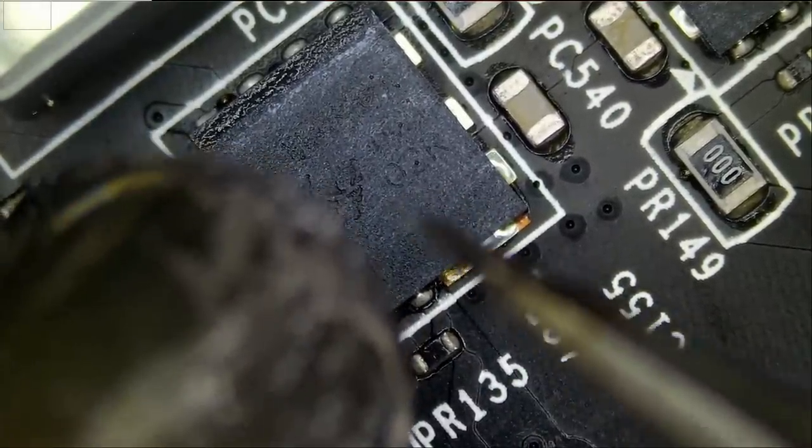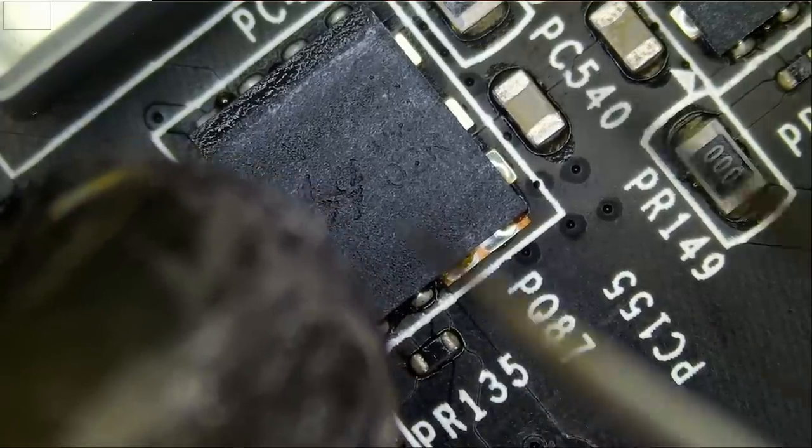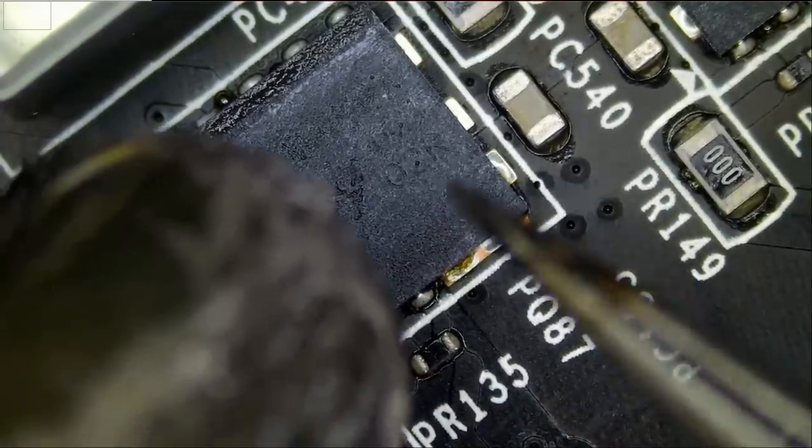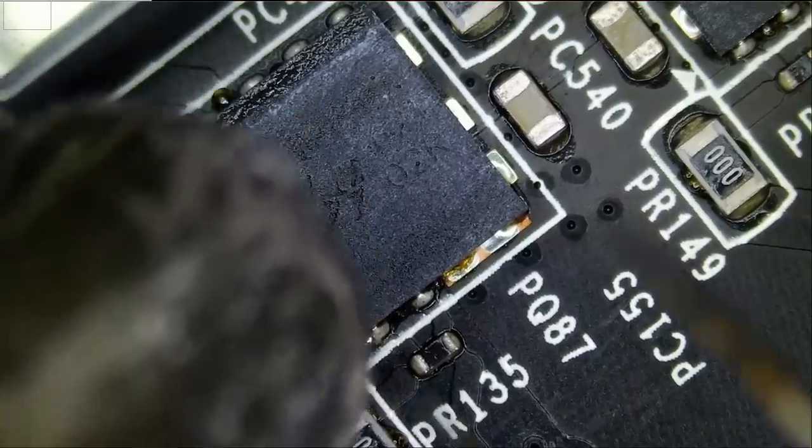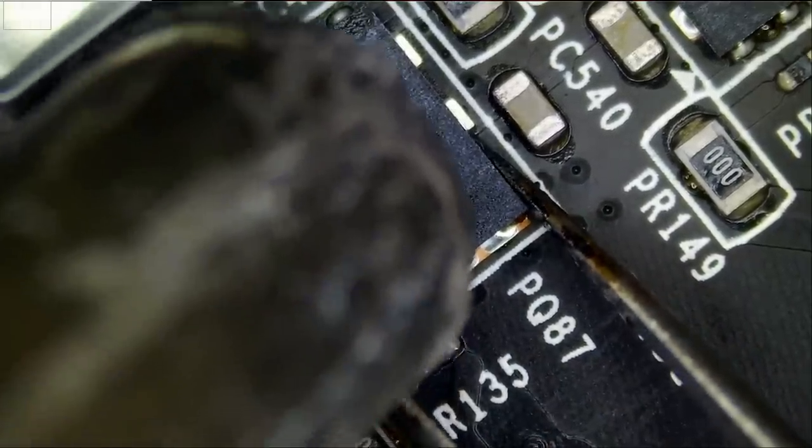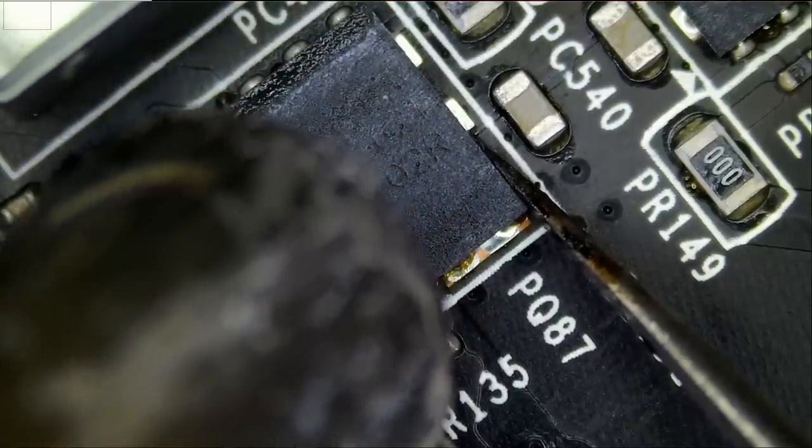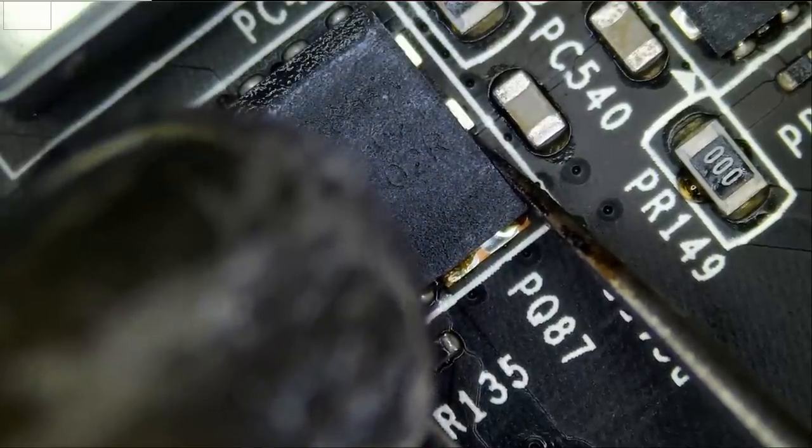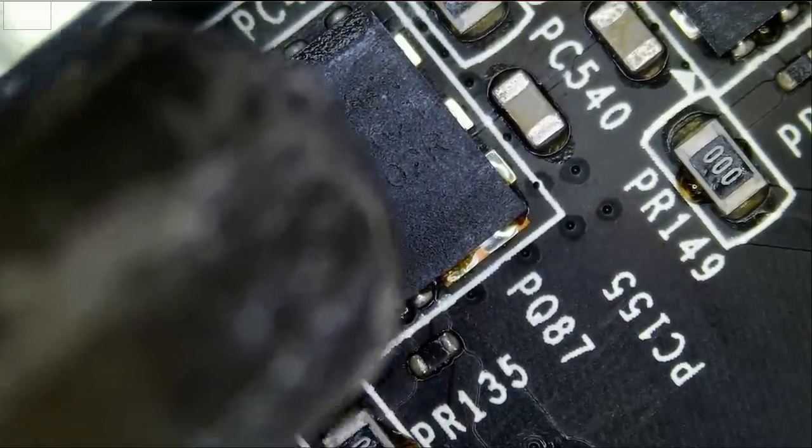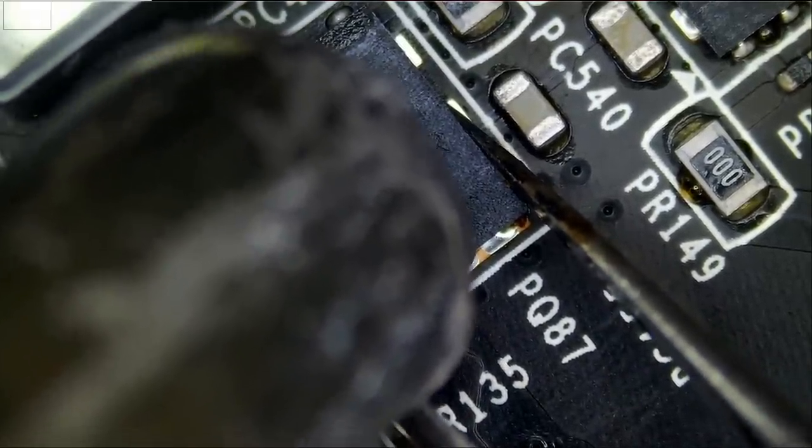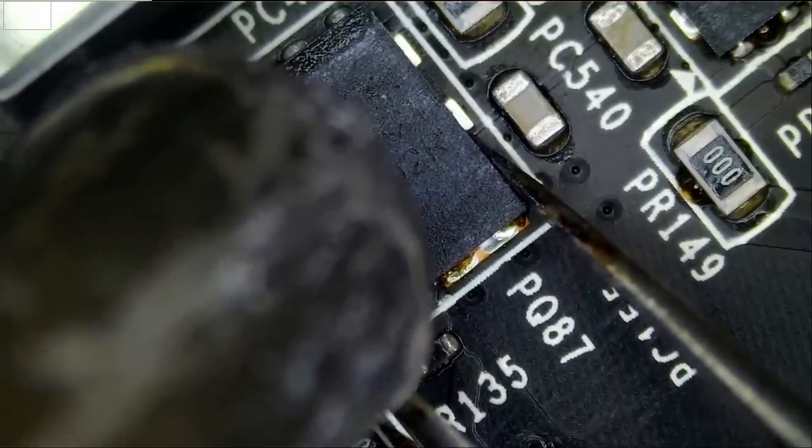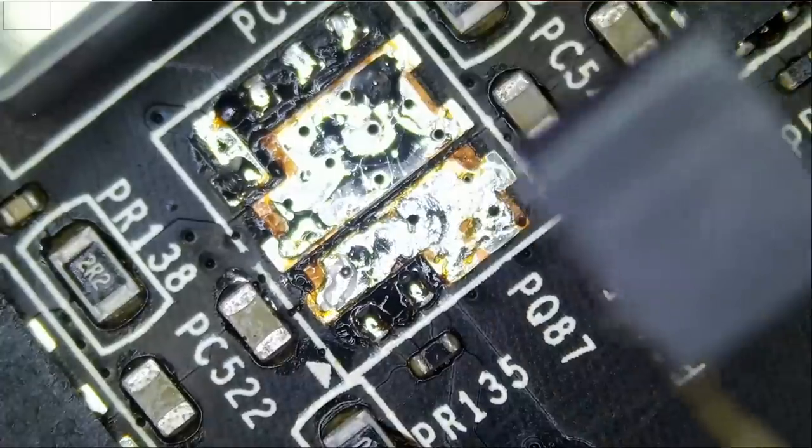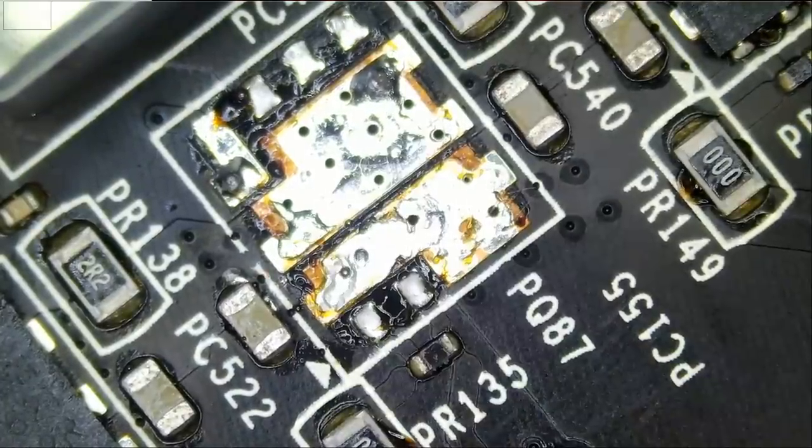This MOSFET reads M3816N. The MOSFET I do not have exactly the same one but I have something comparable. The MOSFET is out.